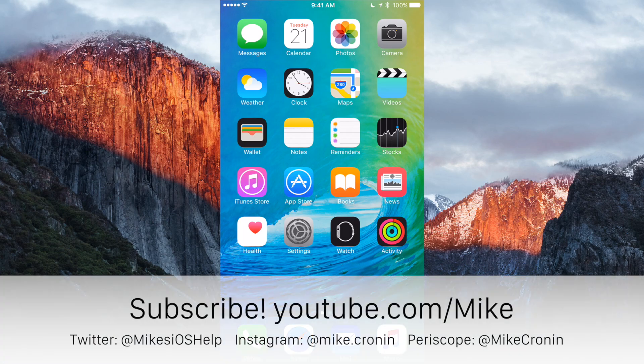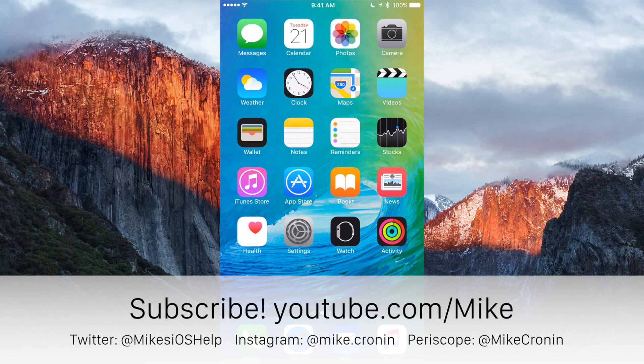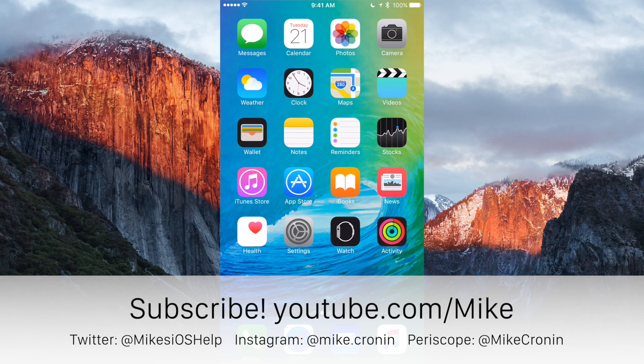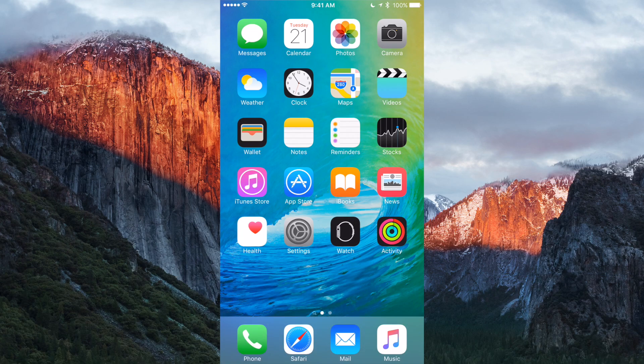But thank you guys for watching this video. If you liked it, please leave some comments below on your thoughts. Of course, give this video a thumbs up and click the subscribe button below. Be sure to also follow me on Twitter at MikesiOSHelp. I'll be keeping you updated there. And also be sure to follow me on Periscope at Mike Cronin if you haven't already. I do broadcast there, so go check it out. That's it for this video, guys, and I'll see you in the next one.